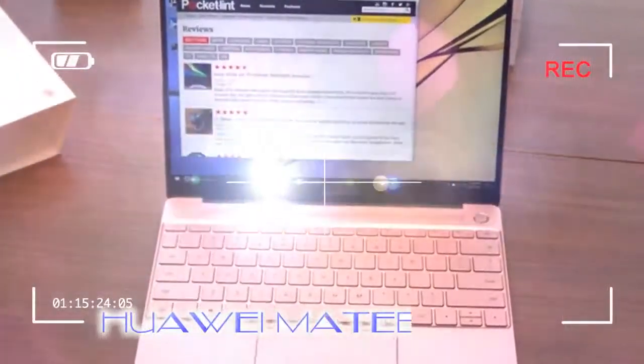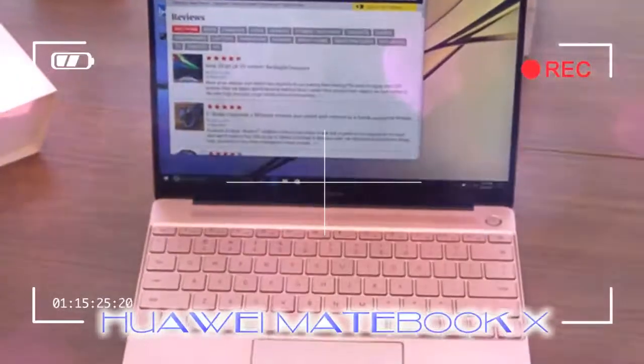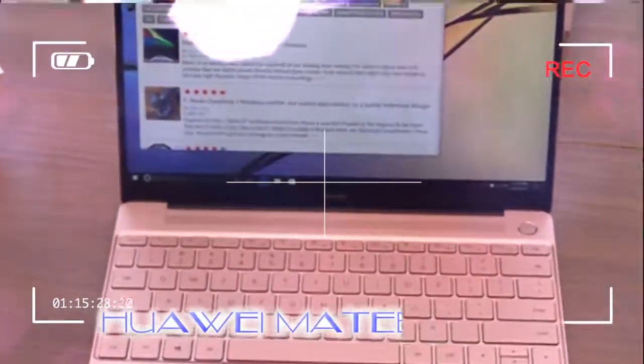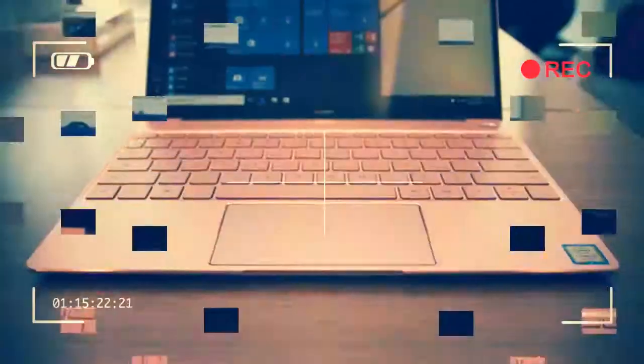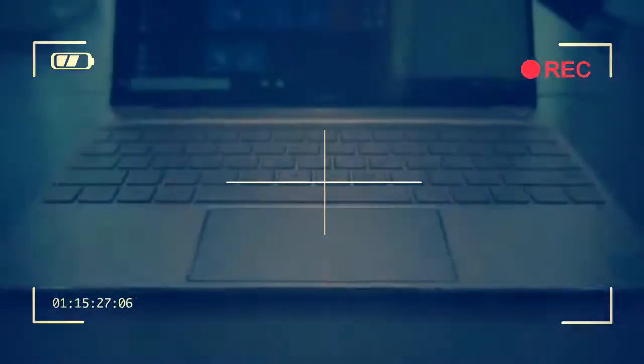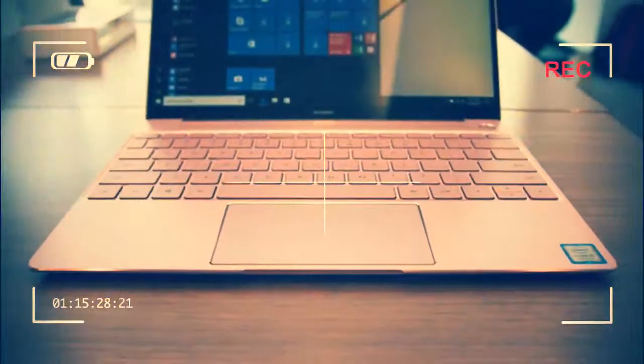For the most part it feels solid too. We like the cool touch of the metal and the matching keyboard color is nicely done, but there's a surprisingly spongy section of the speaker grill above the keyboard.